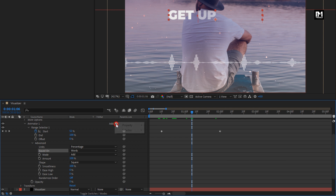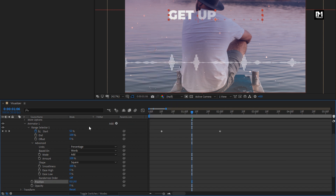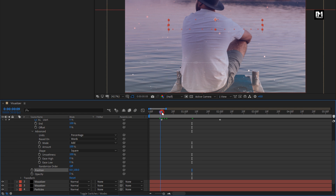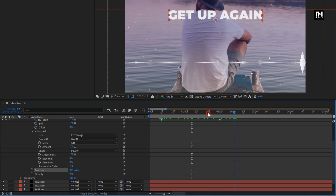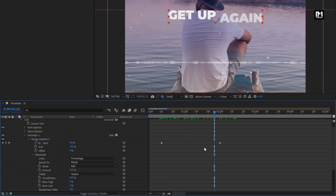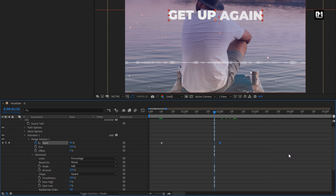Now let's add a property: Position. Set the position value for Y axis to 100. Select the end keyframe and change the keyframe assistant to Easy Ease. You can see the preview.